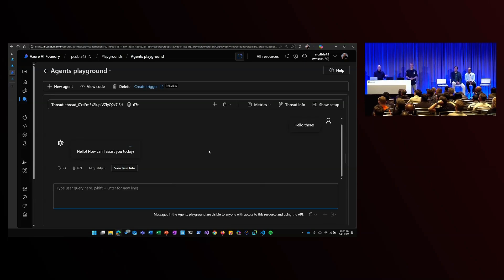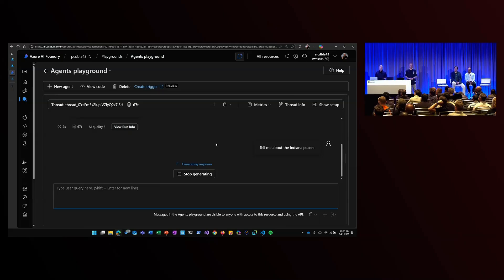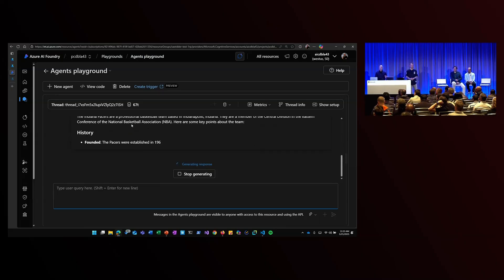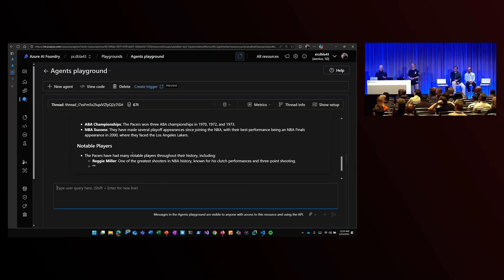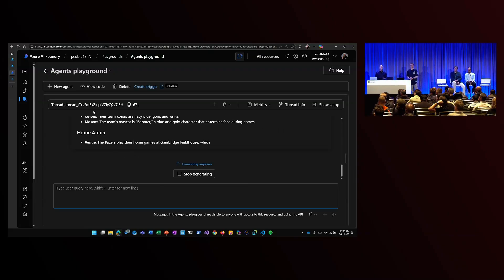I'm using a GPT-40 mini model because I want it to be a little bit faster and a little bit more responsive. So I'll let this run. Now, I can see the result comes back from the large language model.